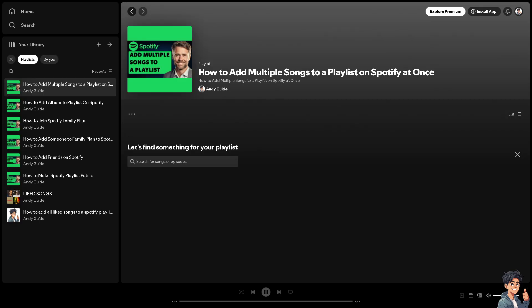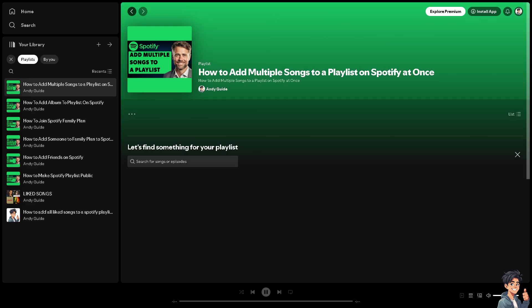Adding multiple songs to a playlist on Spotify saves time compared to adding each song individually. It is pretty useful when you want to add entire albums, curated lists, or bulk selections from your library to a playlist.